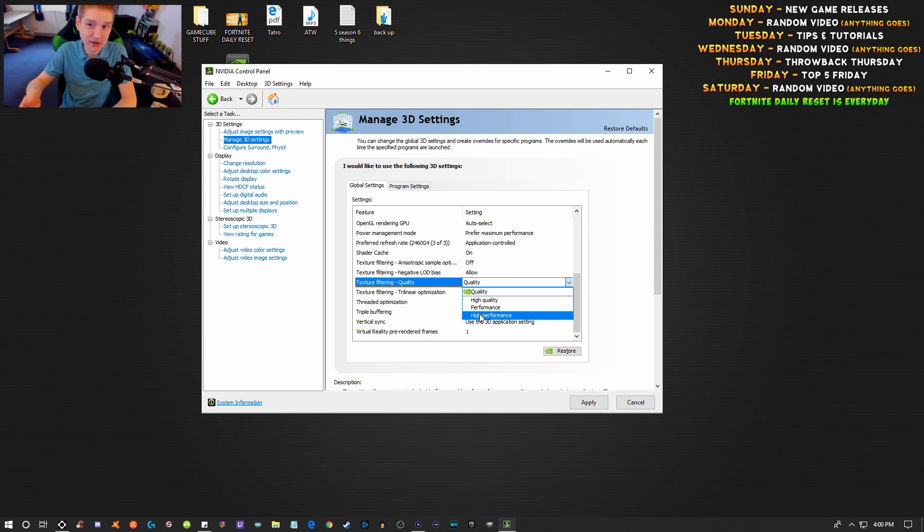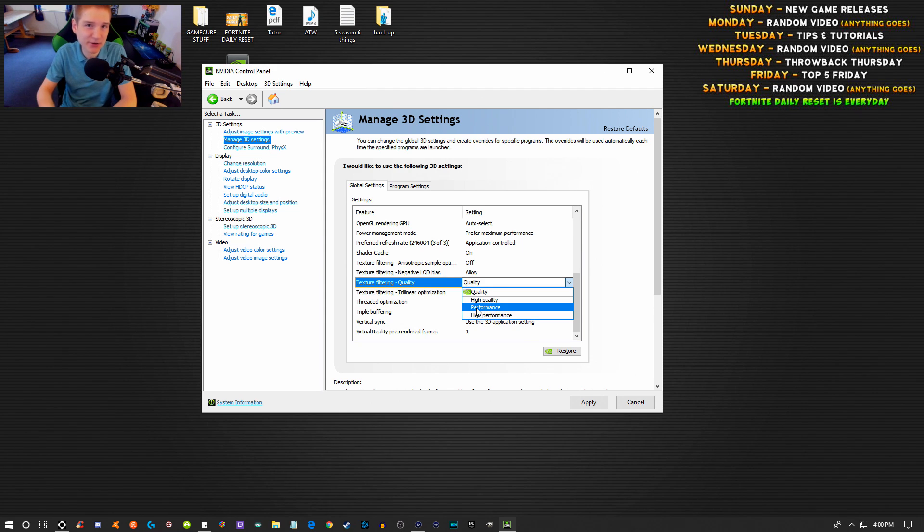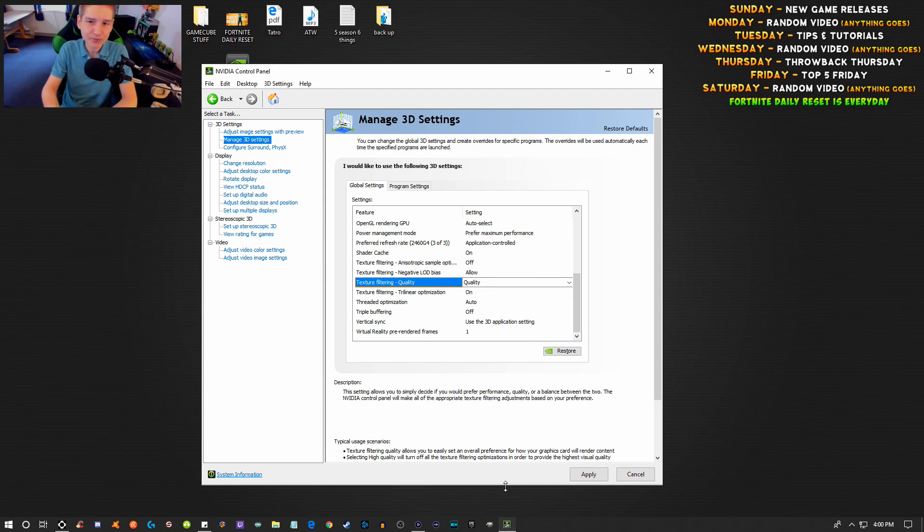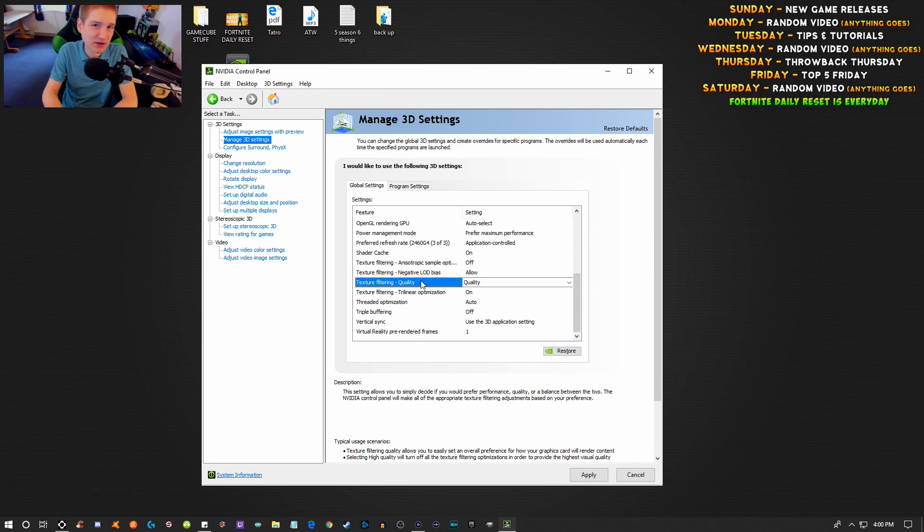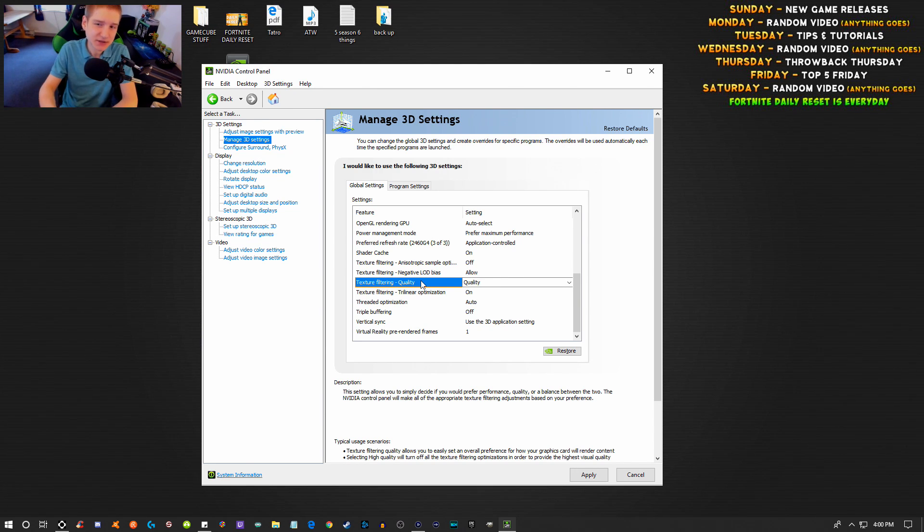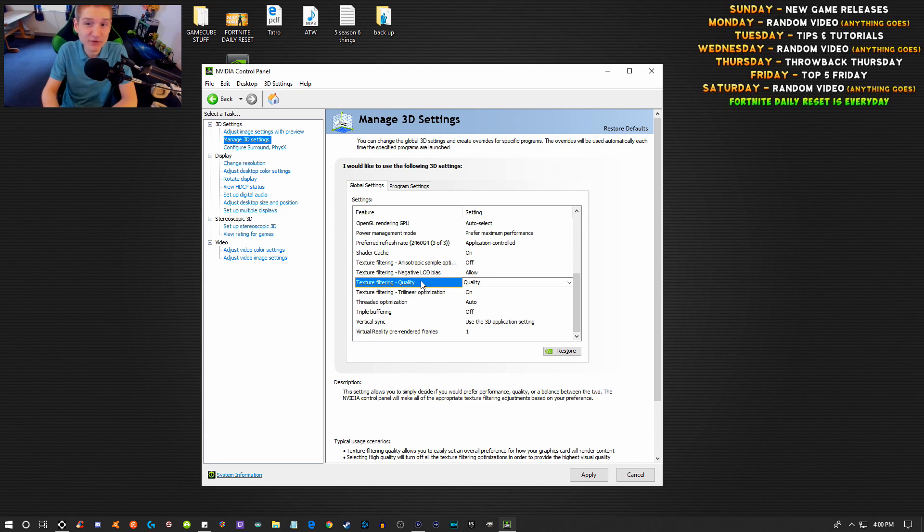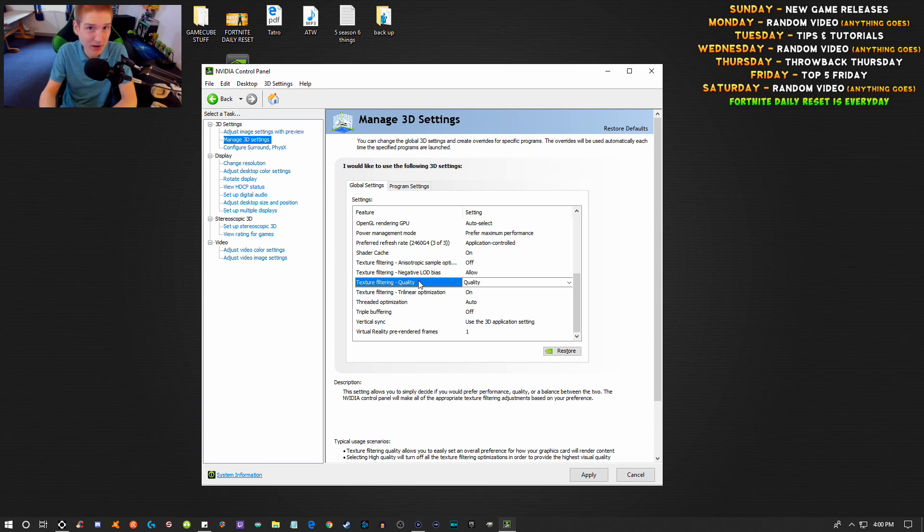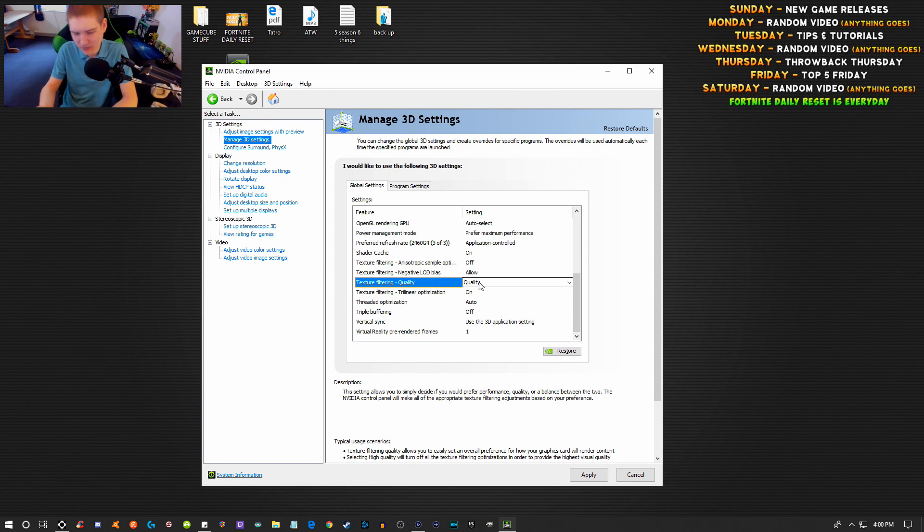Your settings will still be there with the express option, but if you perform the clean installation, it will reset all your settings. So like I said before, if you want to keep those settings, take a screenshot.